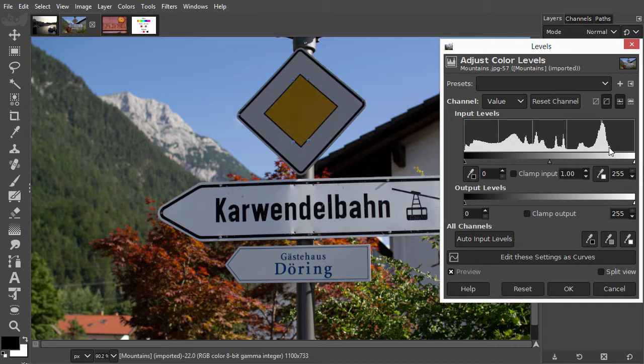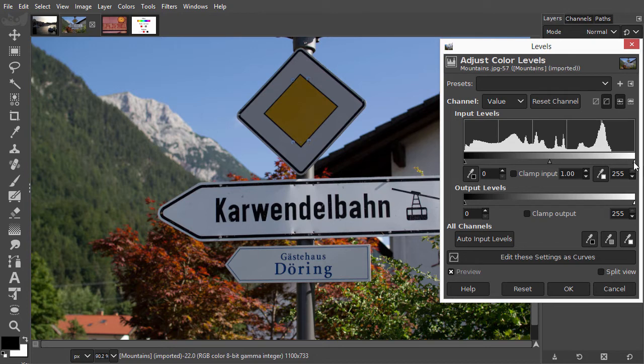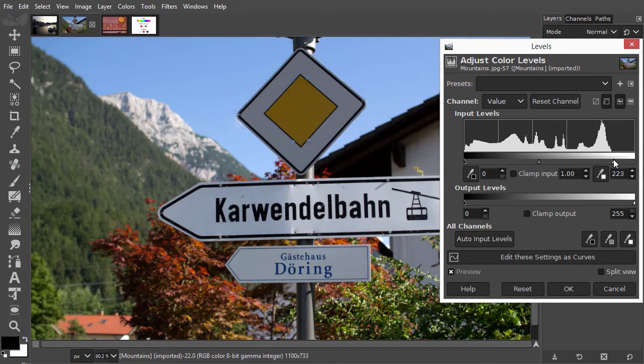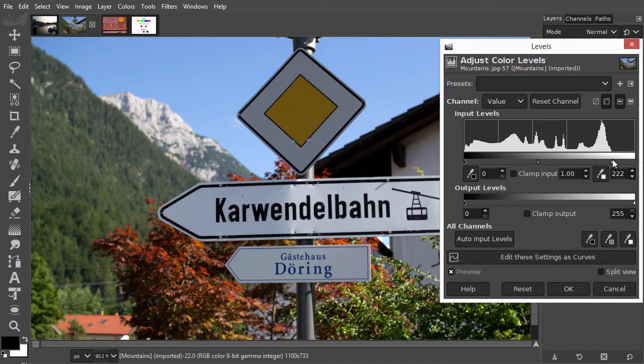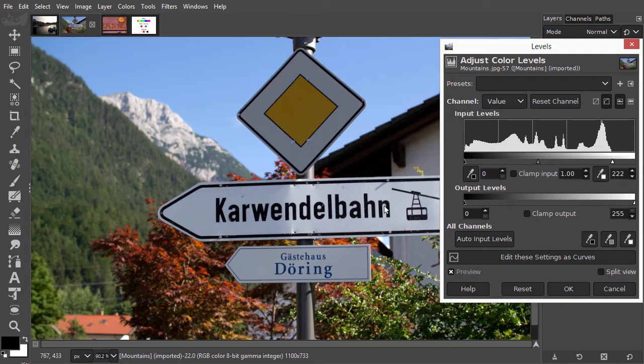If we want to introduce more bright colors in the image, which the histogram indicates are missing now, we can drag the white slider to the point where the histogram ends.